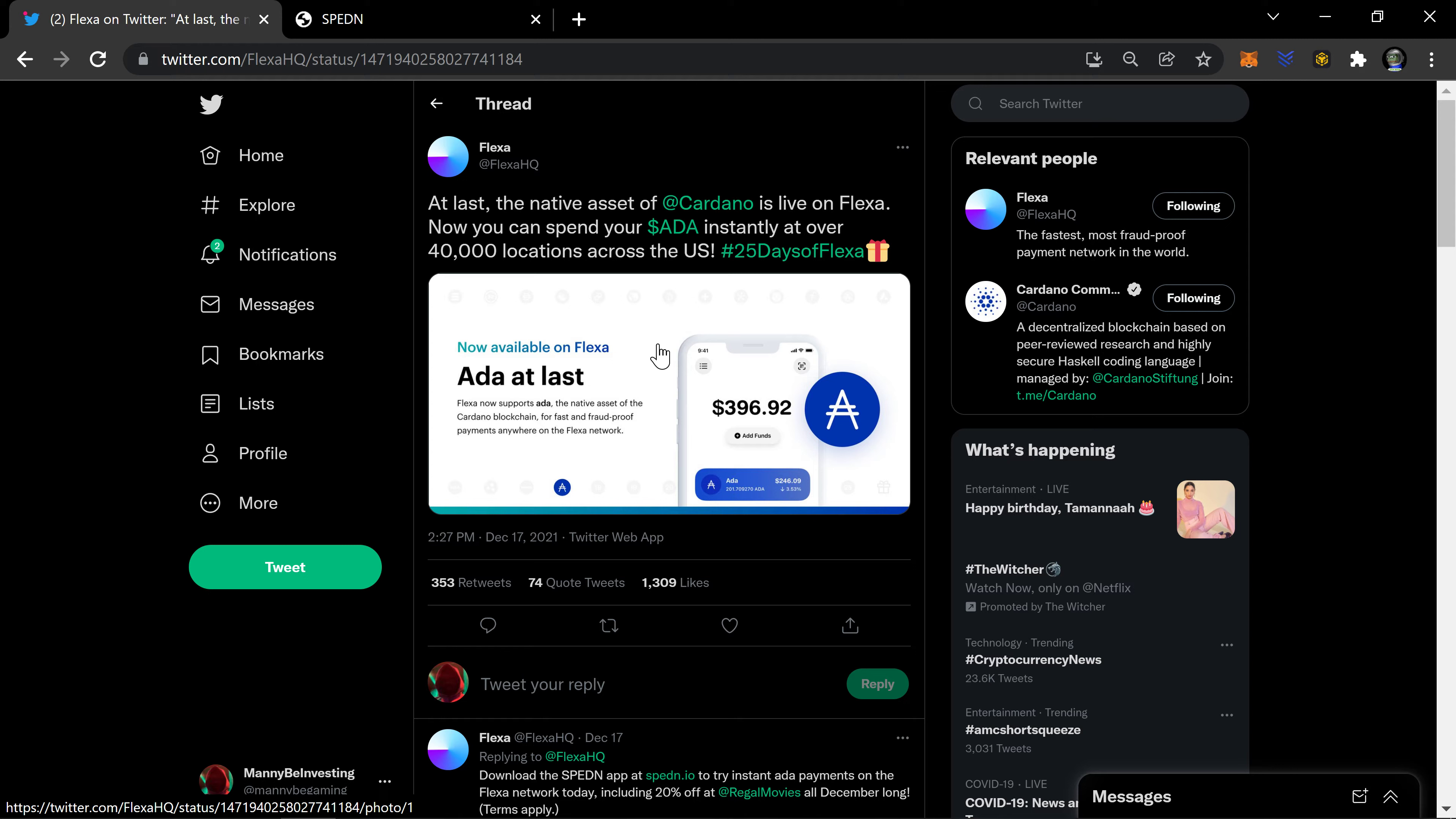I don't think with like 40 billion tokens we really have much to worry about. But if people start to actually use ADA as just a payment, and what I'm talking about is not spending down the amount that you might have in like your Yoroi wallet or your Daedalus wallet.